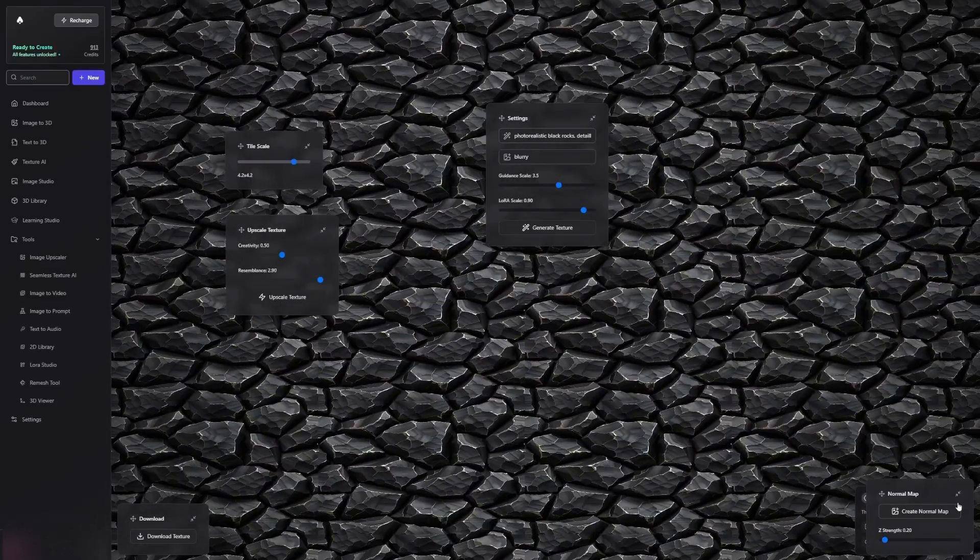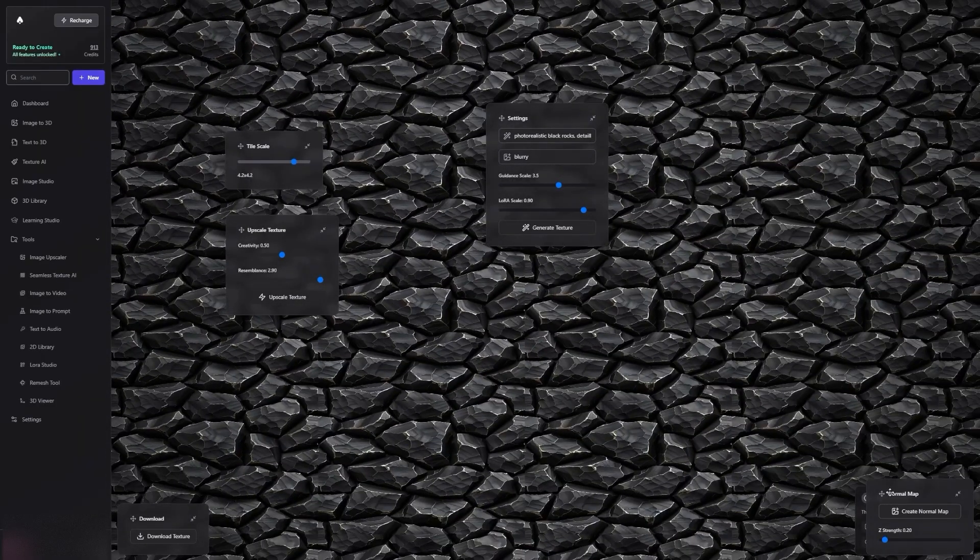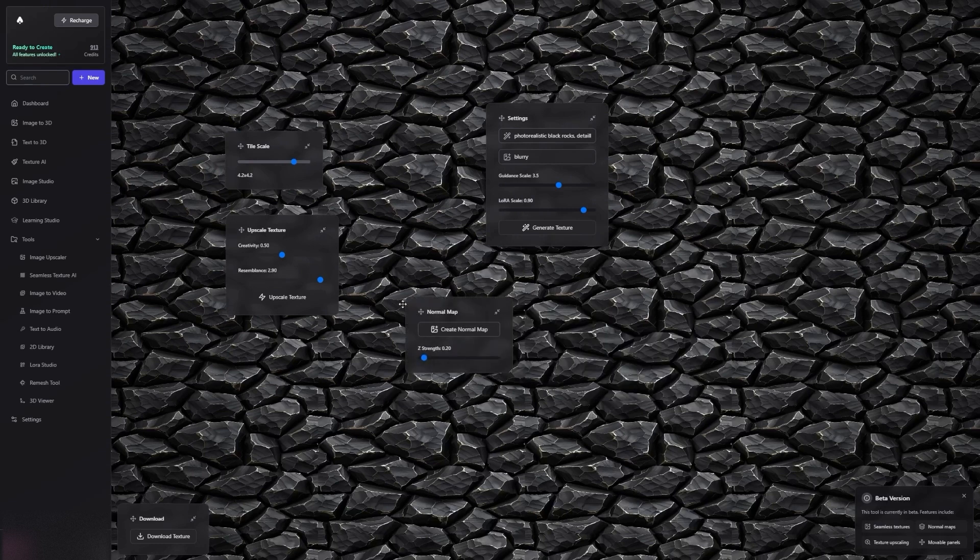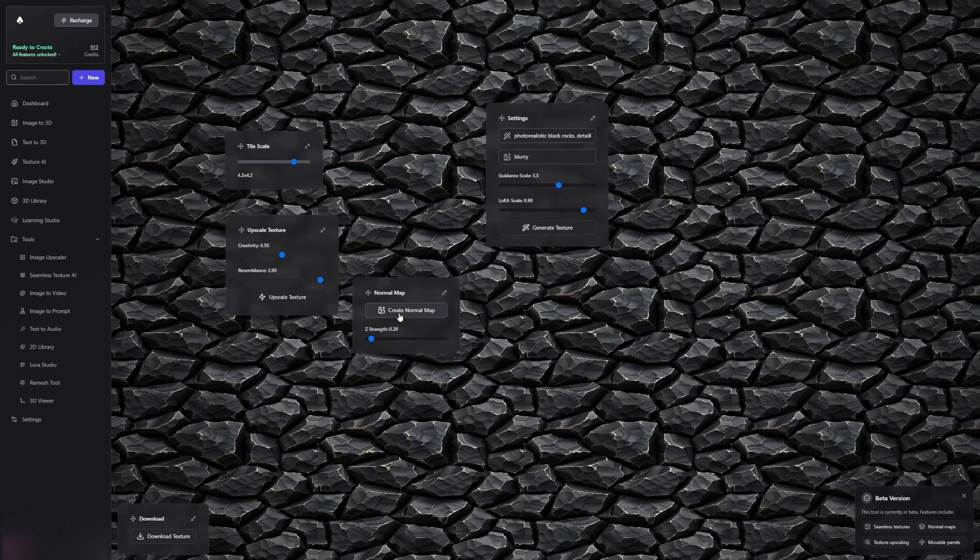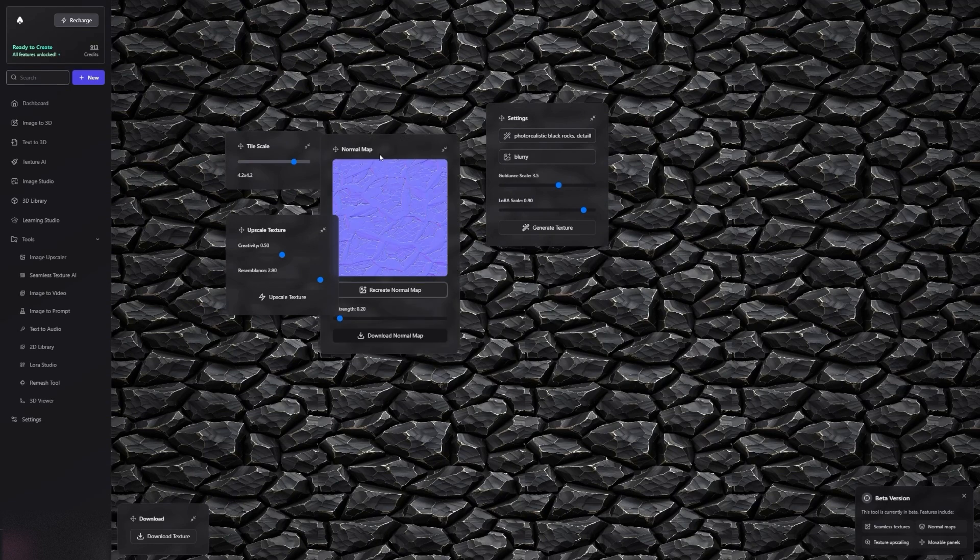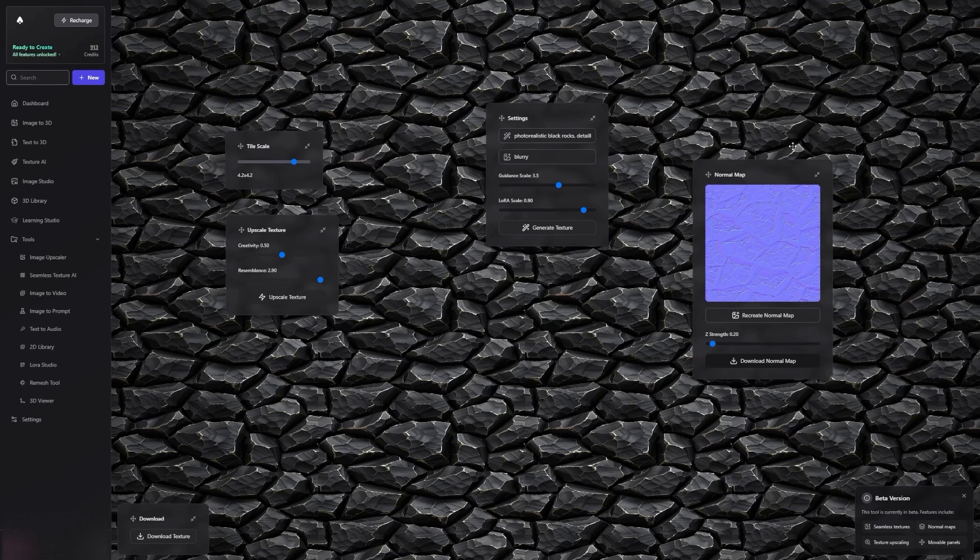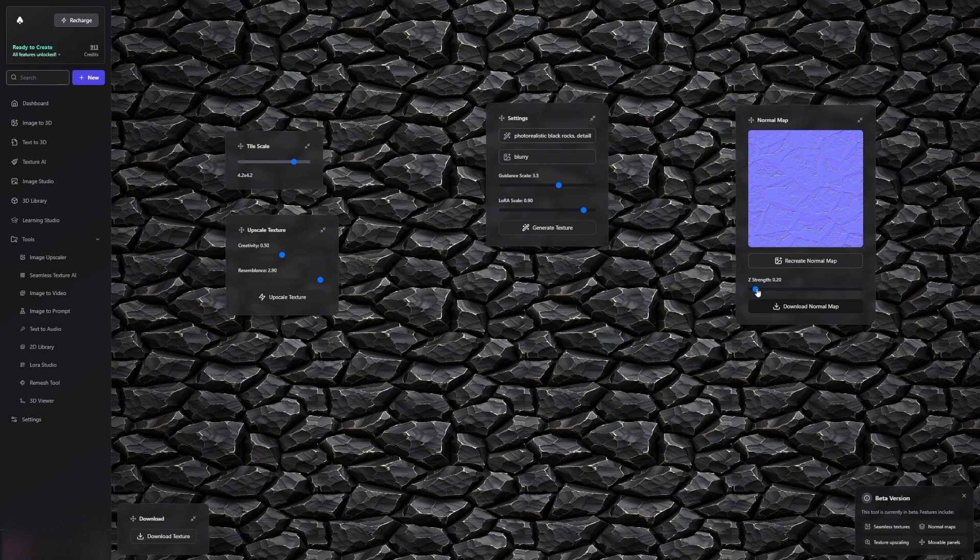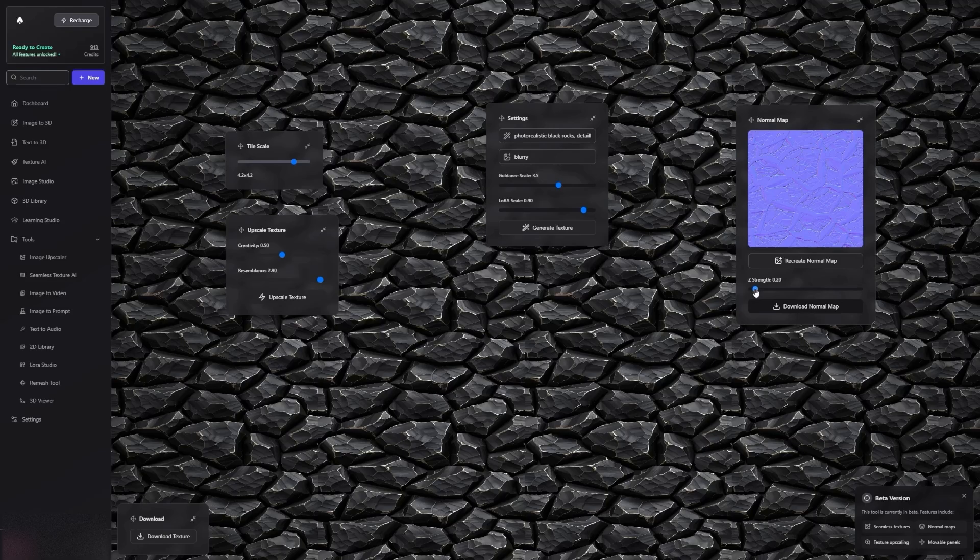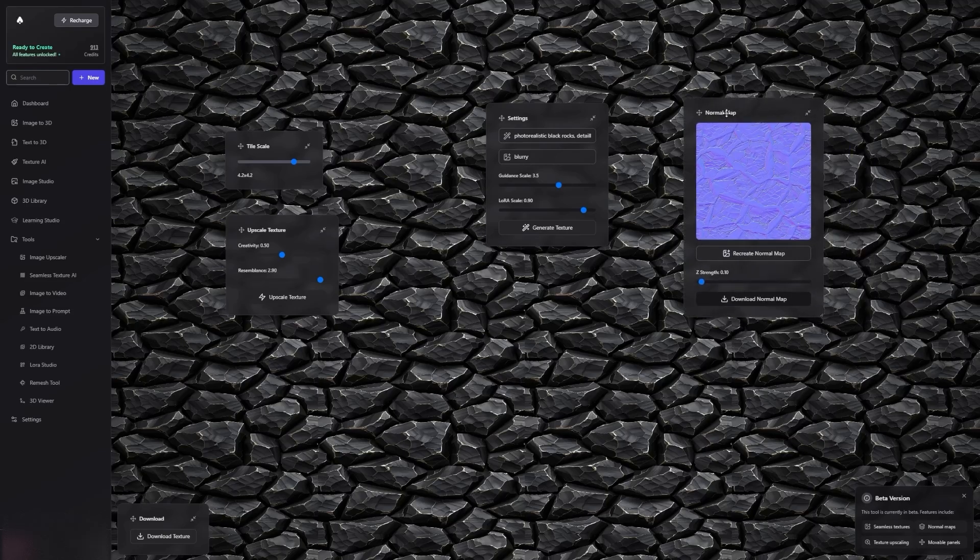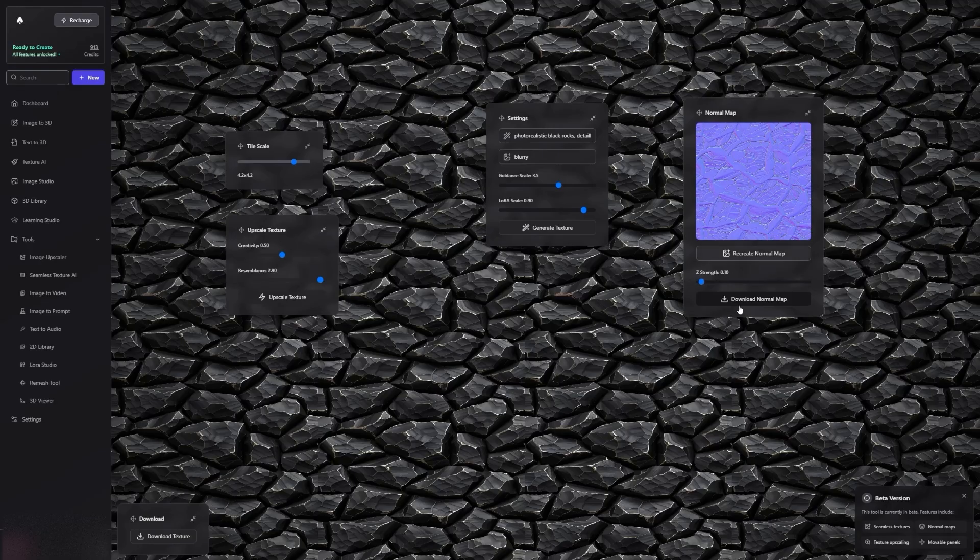When you're ready to export, you can also create a Normal Map. Adjust its strength to your liking, and then download both the Base Color Texture and the Normal Map.